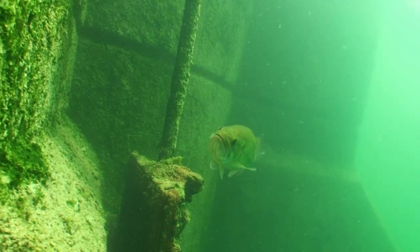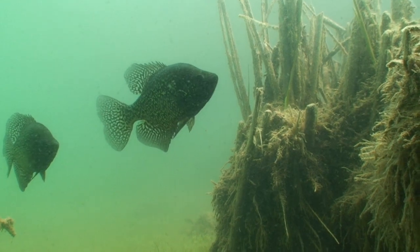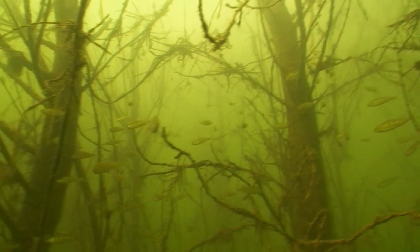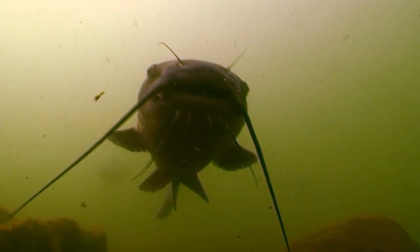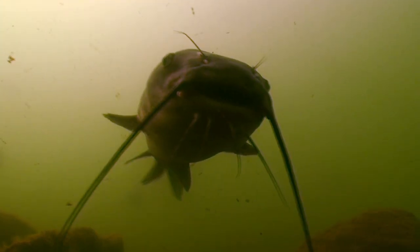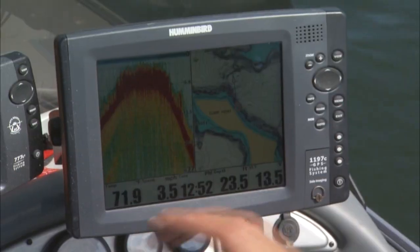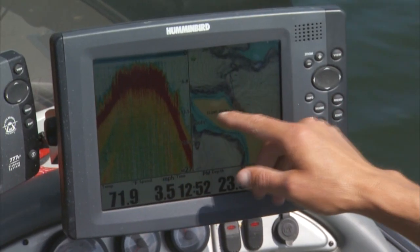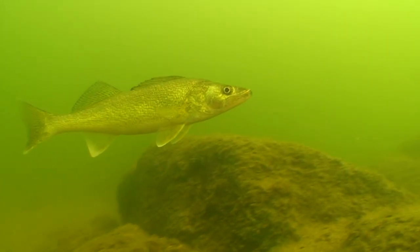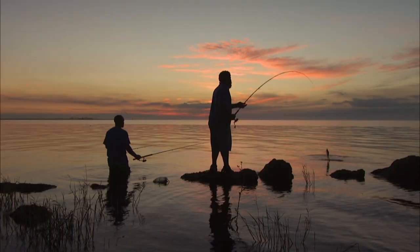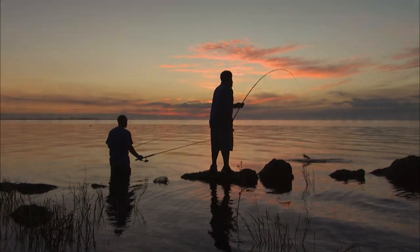No matter where fish swim, edges abound. And how fish relate to edges dictates their daily lifestyle. The better you can understand and visualize these edges, the better you can grasp how fish relate to them — and how and where to catch them.